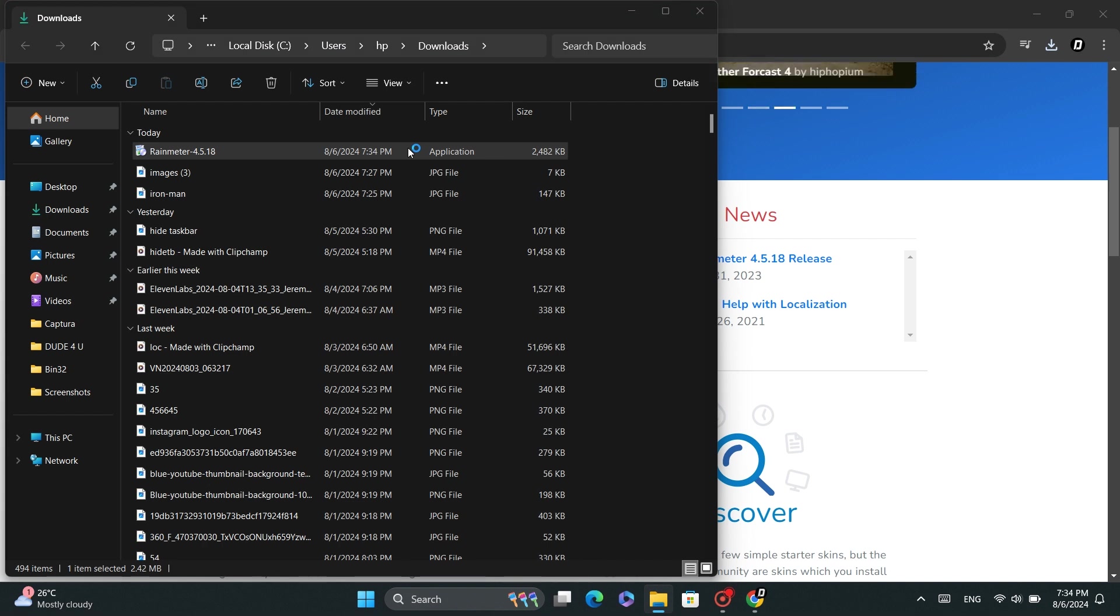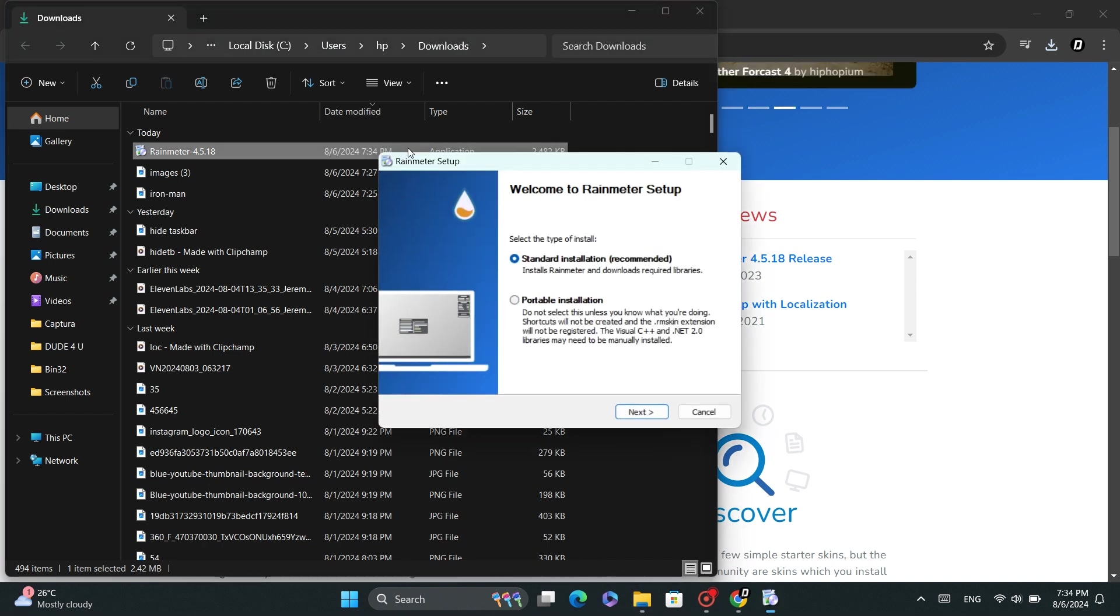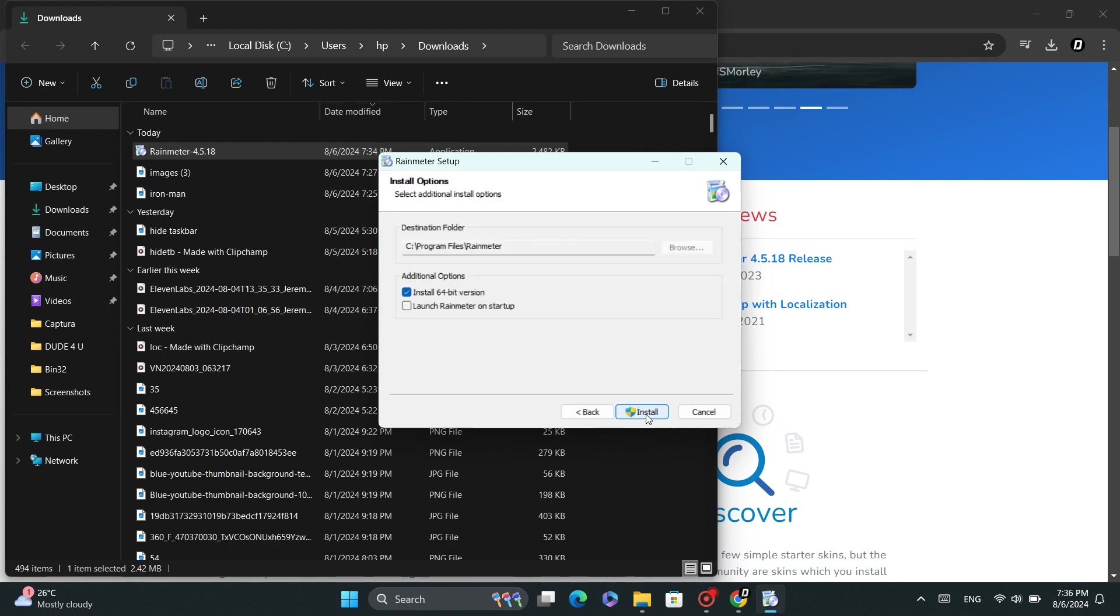A setup window will open. Click Next. If you want, check the box labeled Launch RainMeter at Startup. Then hit the Install button.